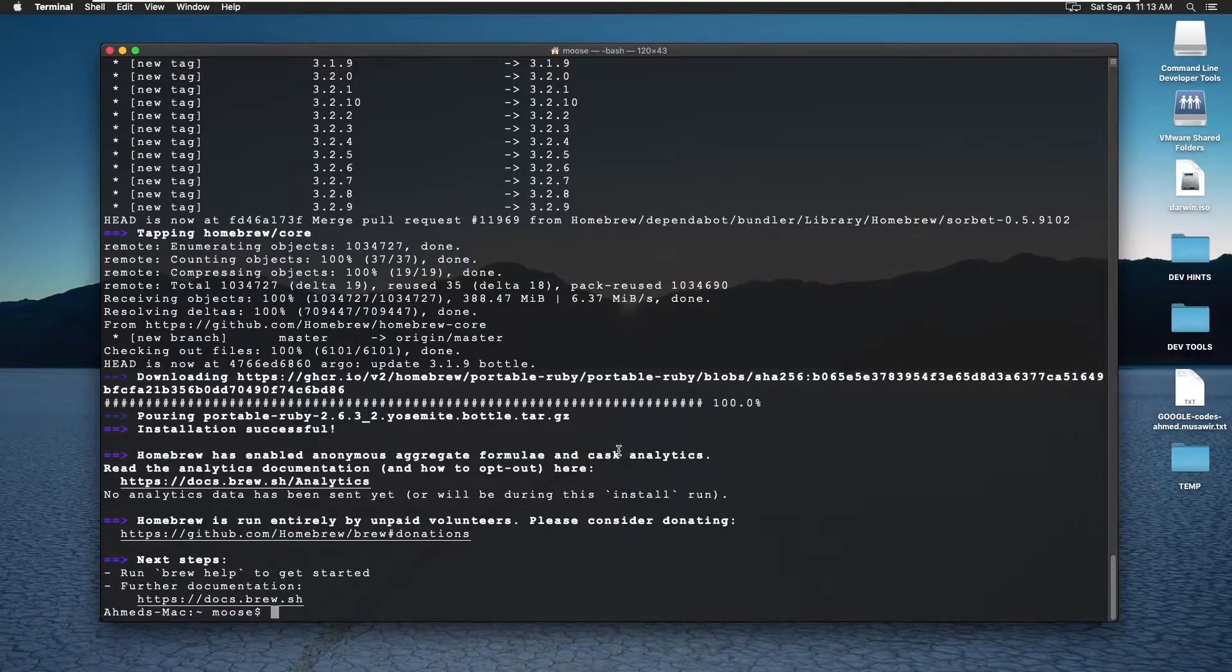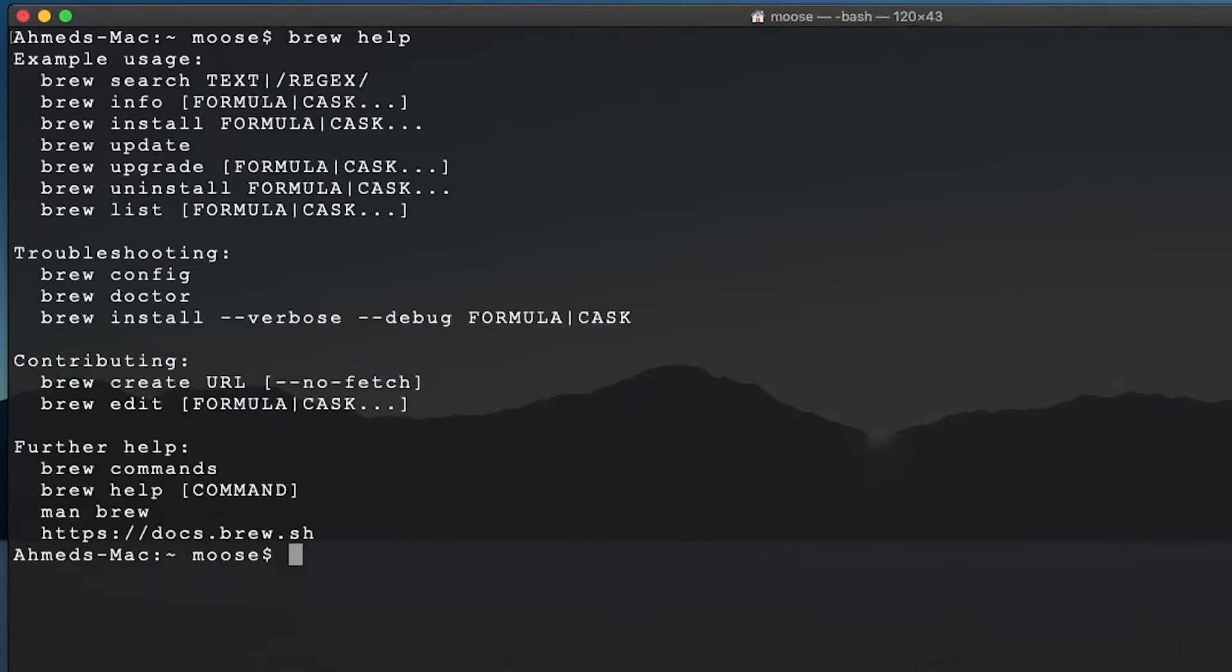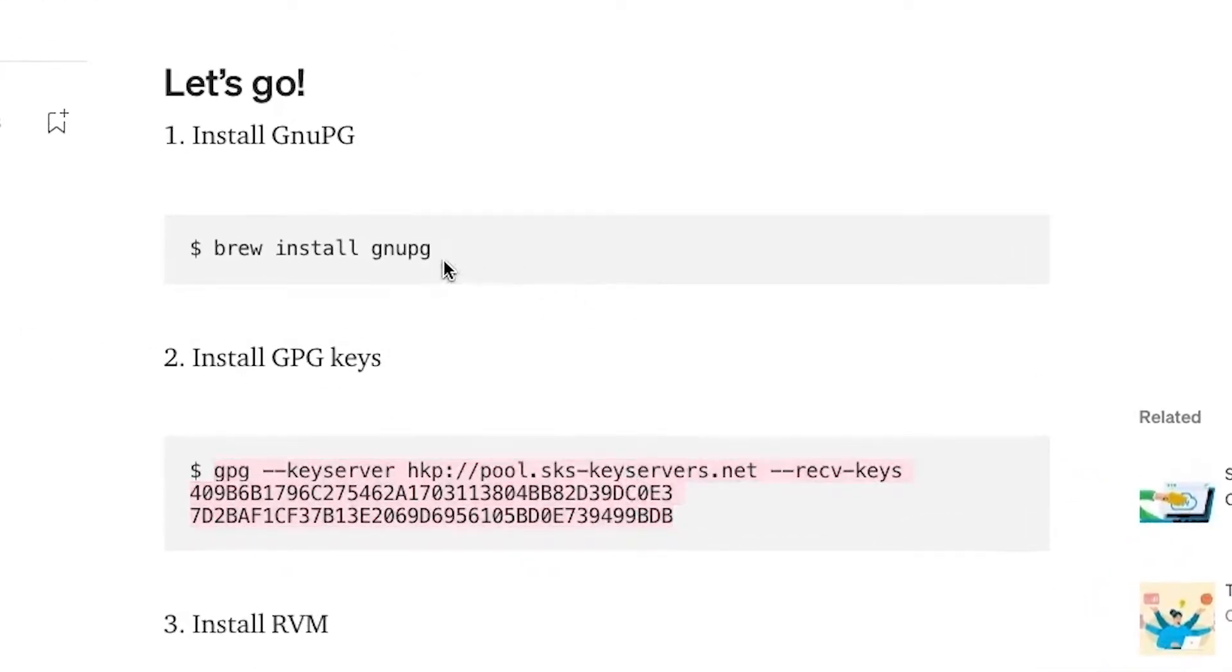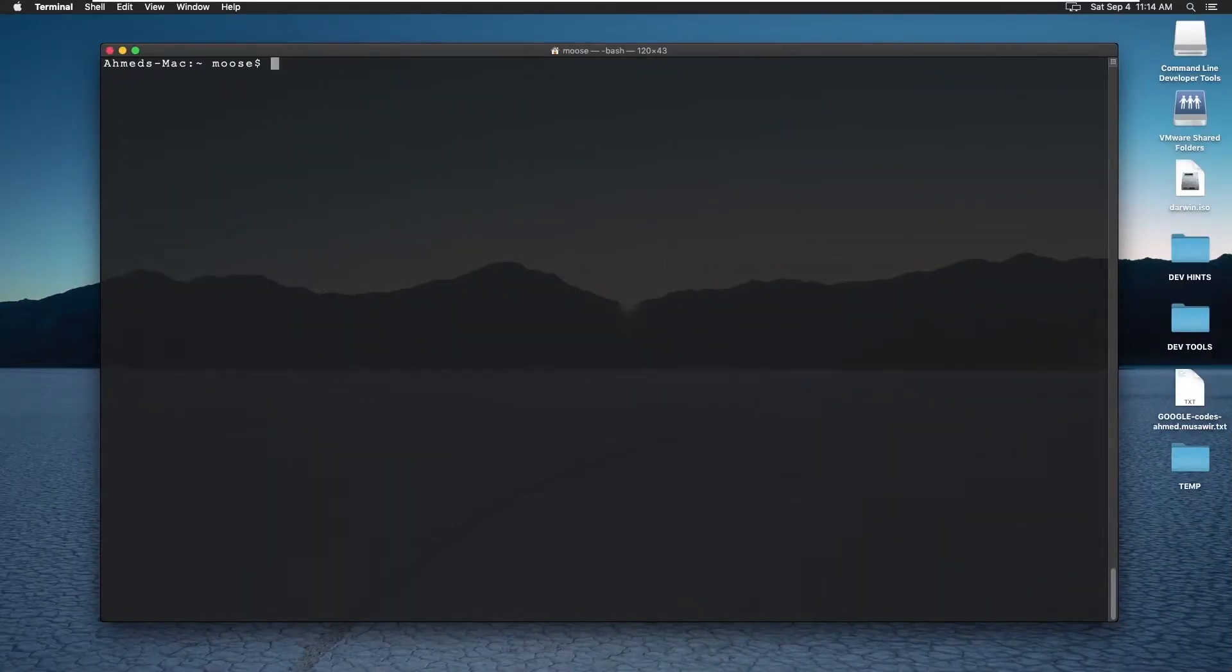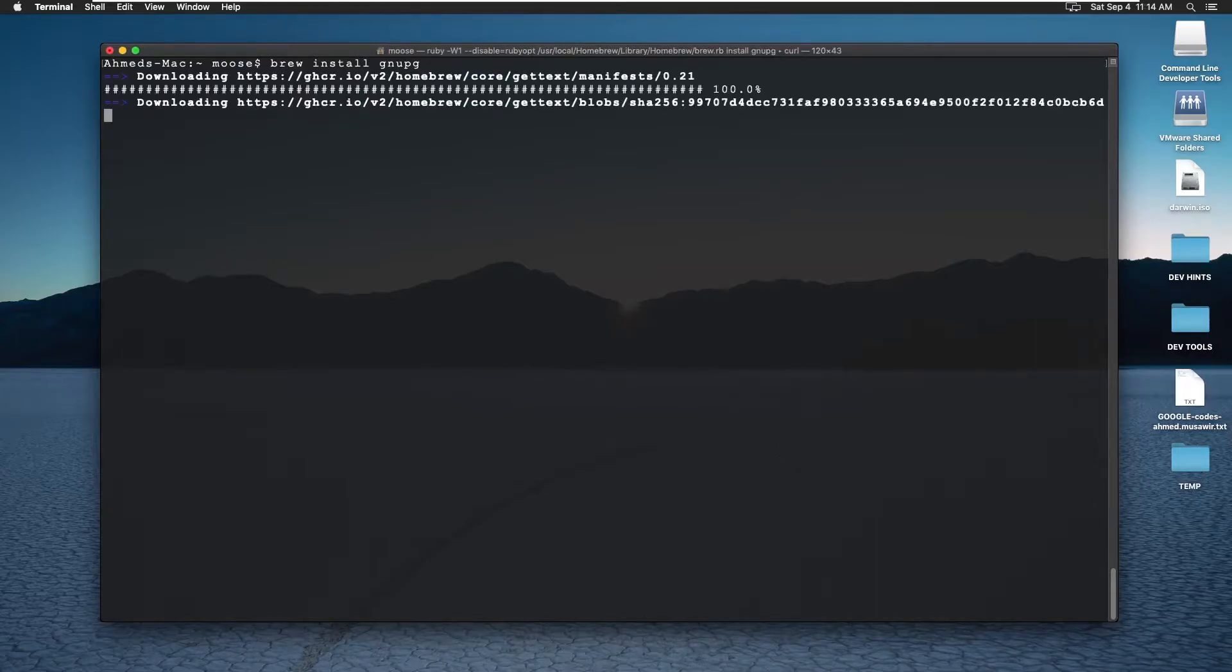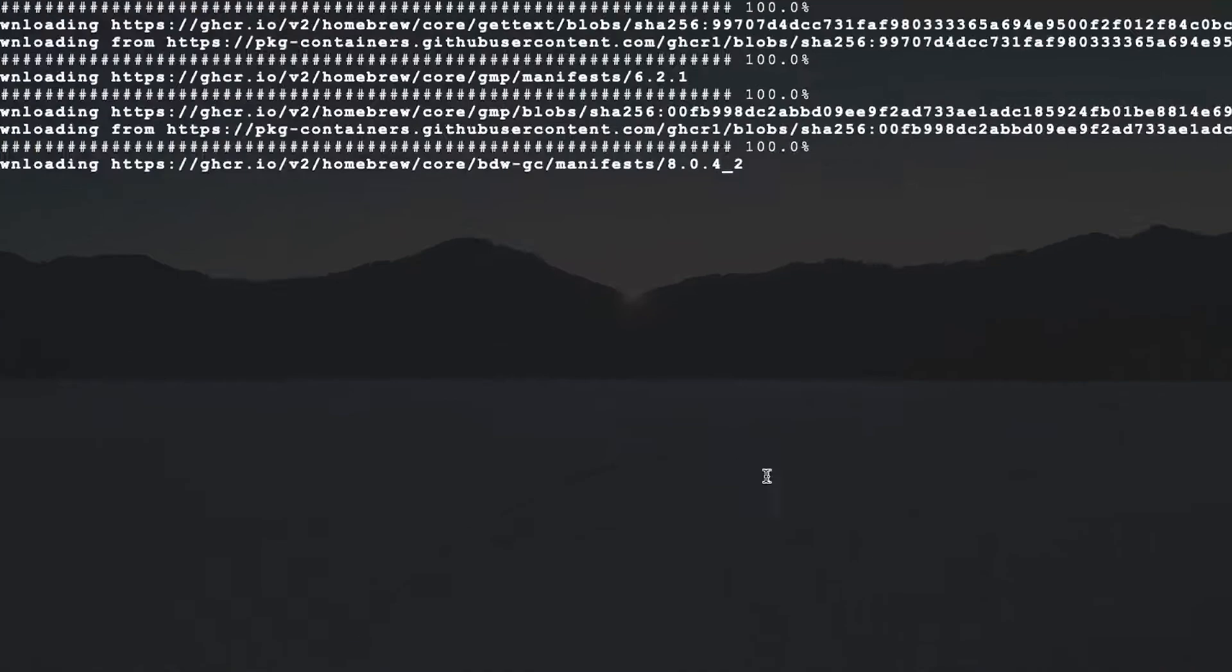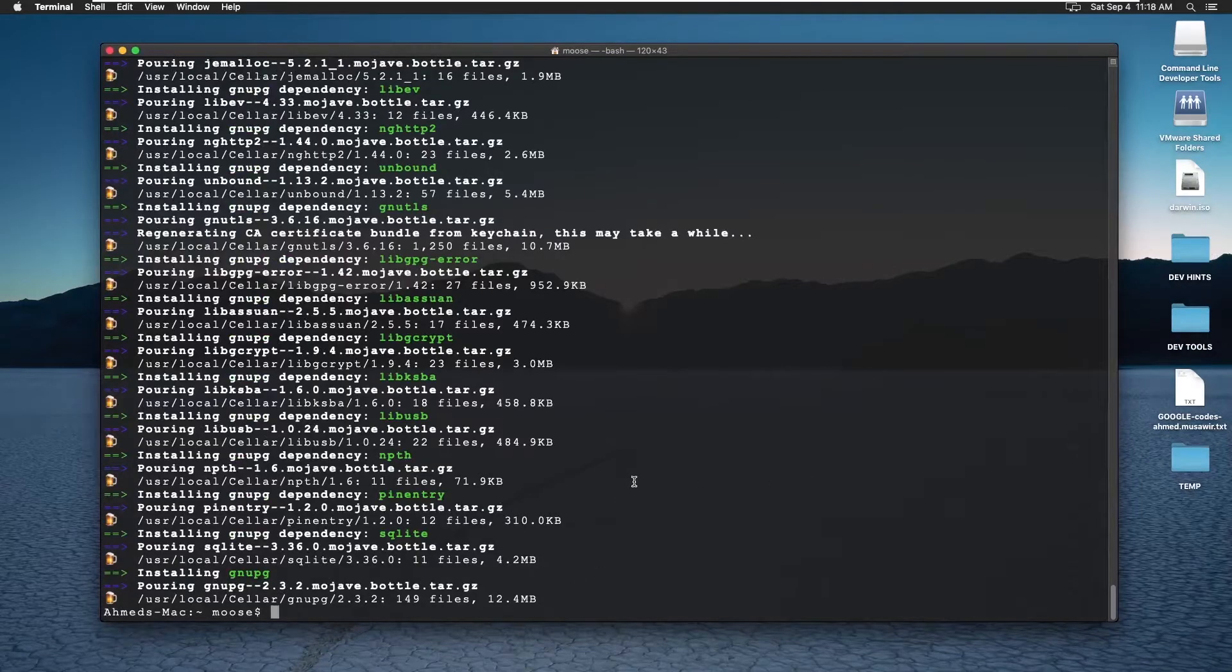All right. So it looks like Homebrew has been successfully installed. So I'm just going to verify it by doing a clear screen and brew help. Yes. So now let's go see what's the next step. OK. So now we're going to follow this line by line. So I'm just going to copy this command from here. Go up here and paste it. And let's get that GNUPG installed. OK. I'm not sure how long it's going to take. We'll be right back. OK. That took a while. But we got GNUPG installed and let's go see what's the next step.